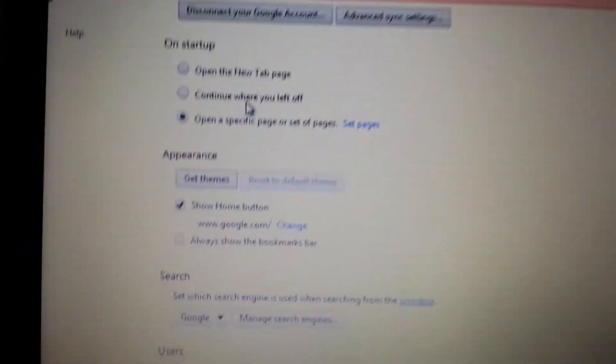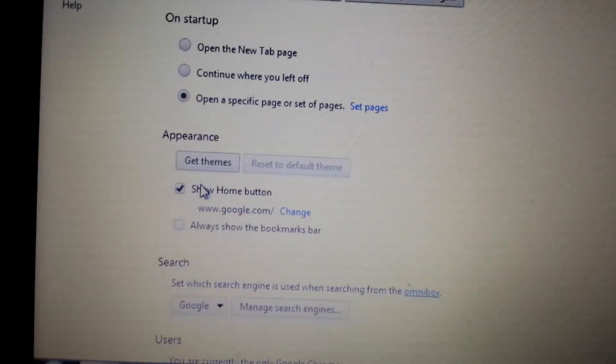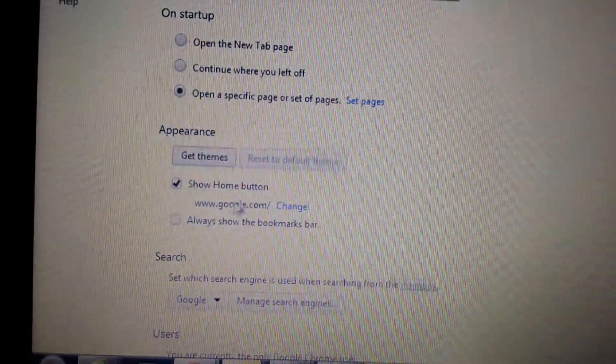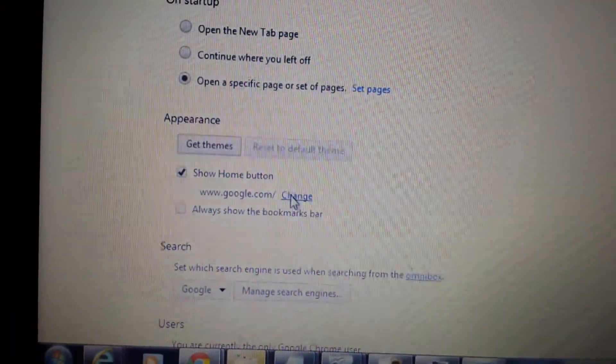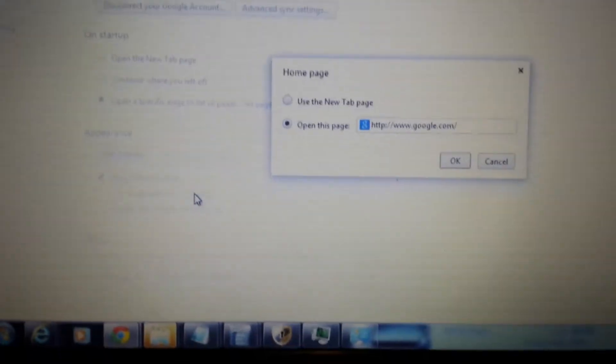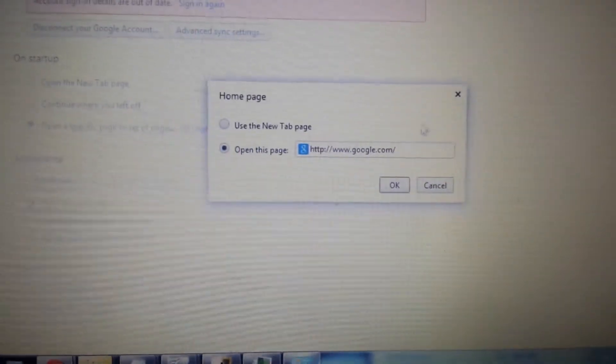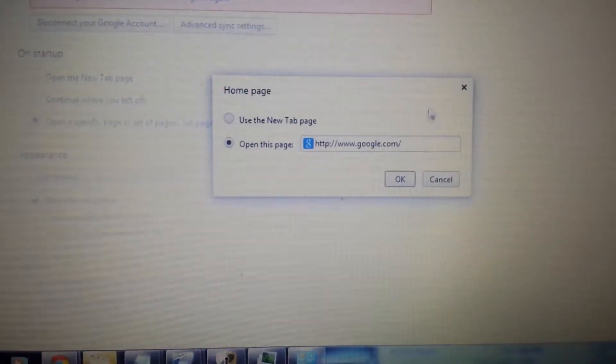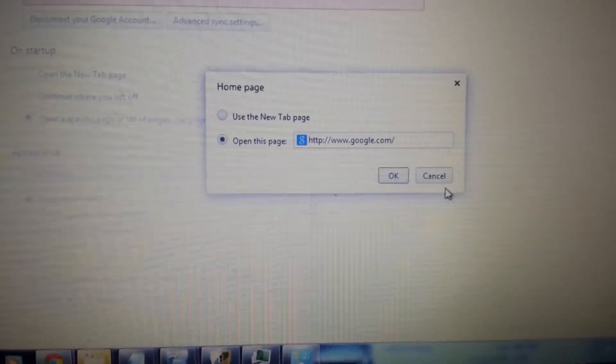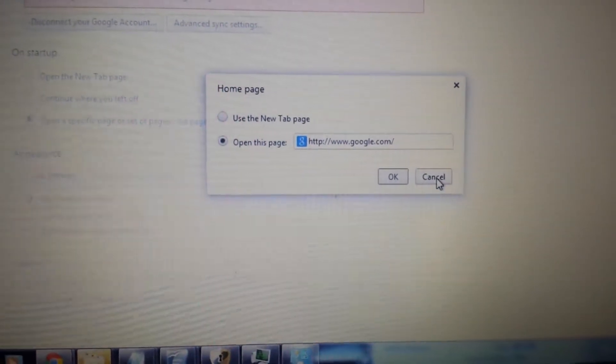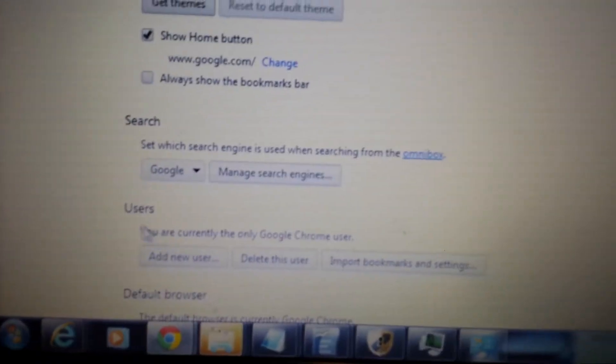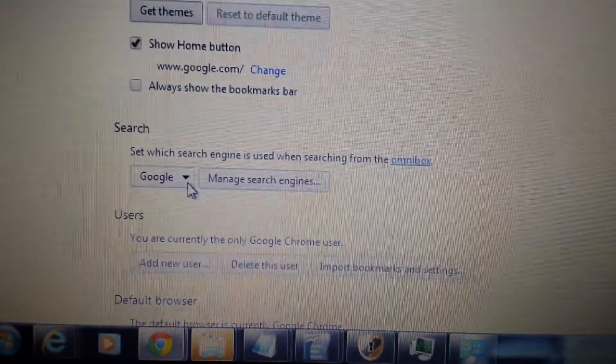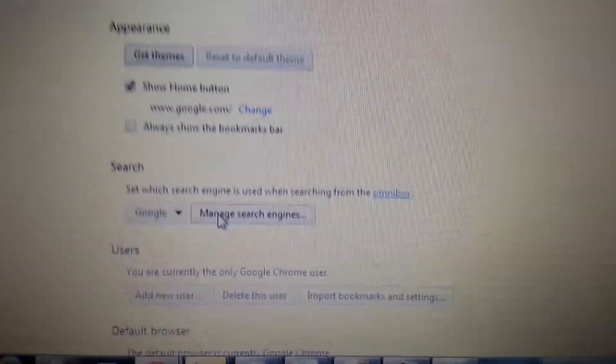Next spot right below that where it says appearance, it says show home screen Google.com, you want to click on change. From here make sure there's no instances of the key finder on here either. The next space, let me scroll down a little bit more, and where it says search, it says Google here, you want to click on manage search engines.